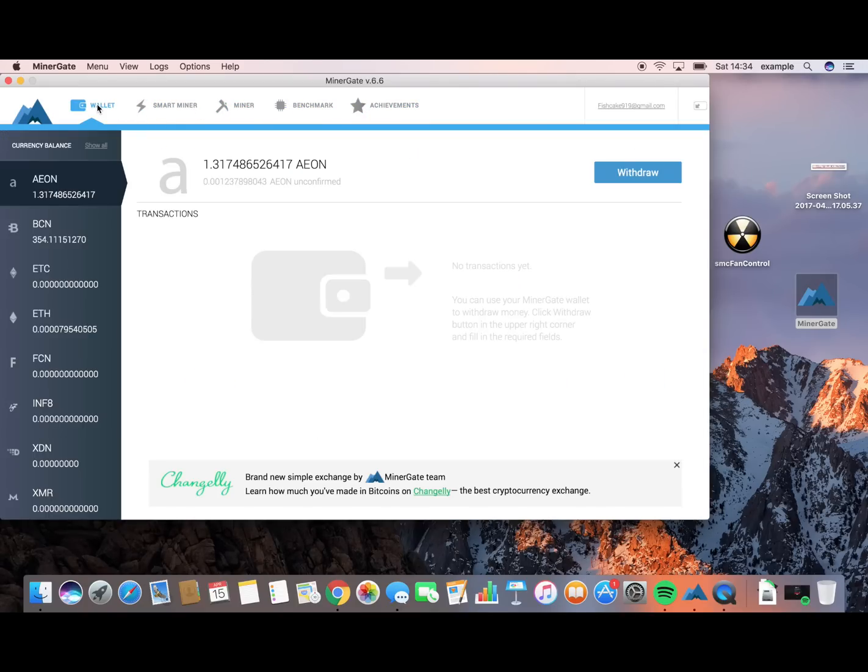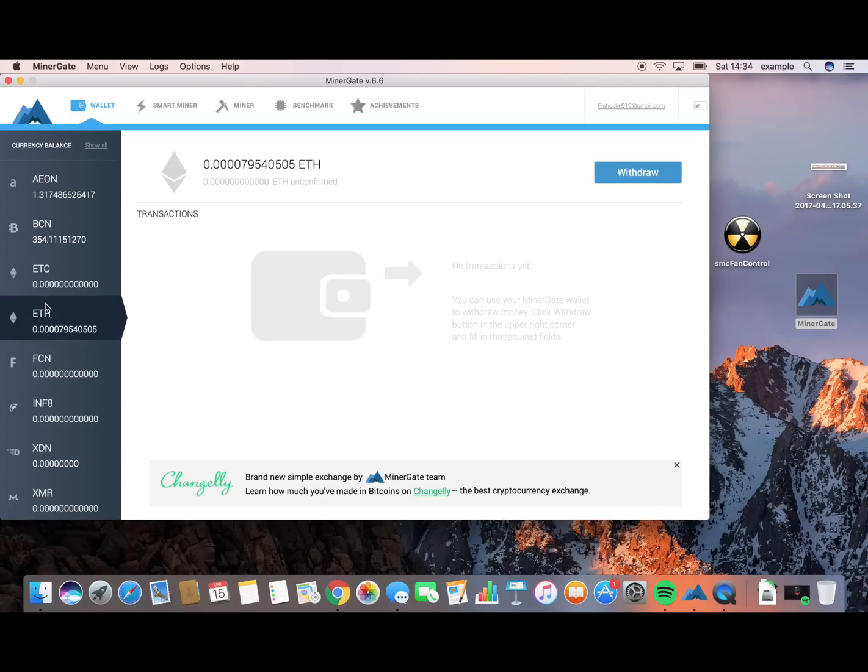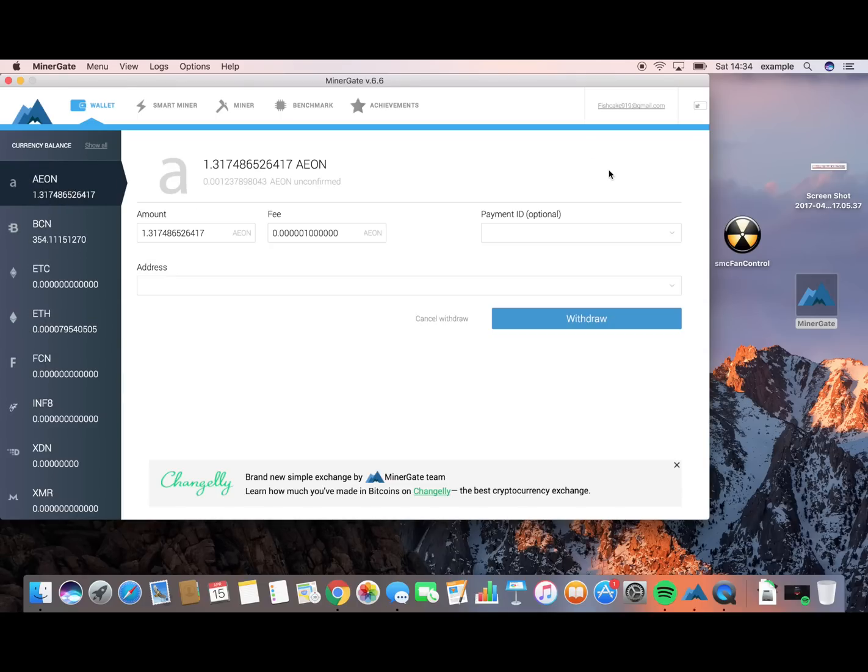Your wallet is basically where you keep everything that you've earned. So as you can see, I've earned 1.3 AEON, got 354 BCN, and I've got some other coins as well. I've got a little bit of Ethereum. That's just a wallet. It's basically you can keep everything. You can just withdraw it whenever you want to and just put your wallet address in there. Paste it all, and it'll just give it to you straight away.